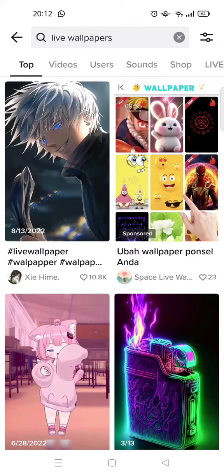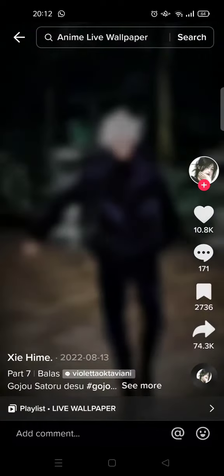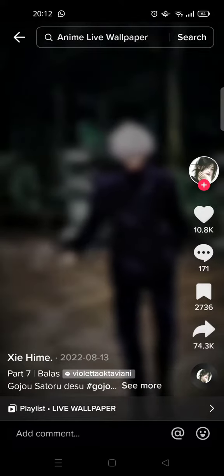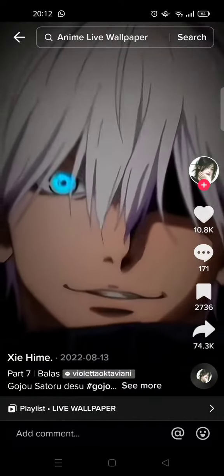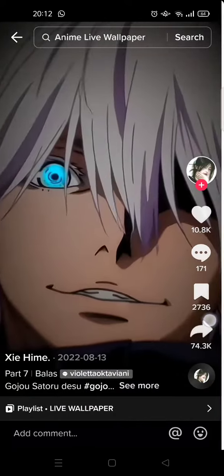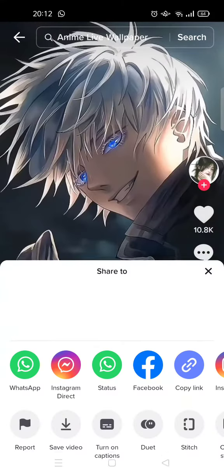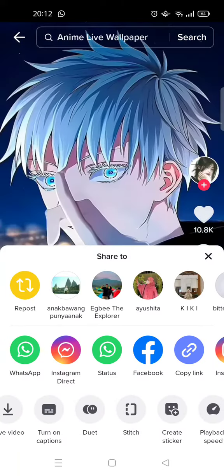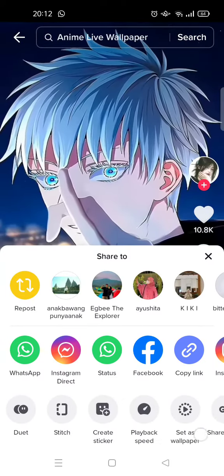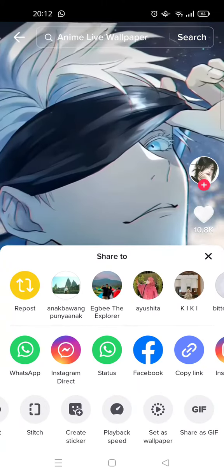You can choose which one you want to use — for example, this one. To set it as a live wallpaper, just click on the share icon, then swipe on the toolbar and you'll find the 'Set as Wallpaper' option.